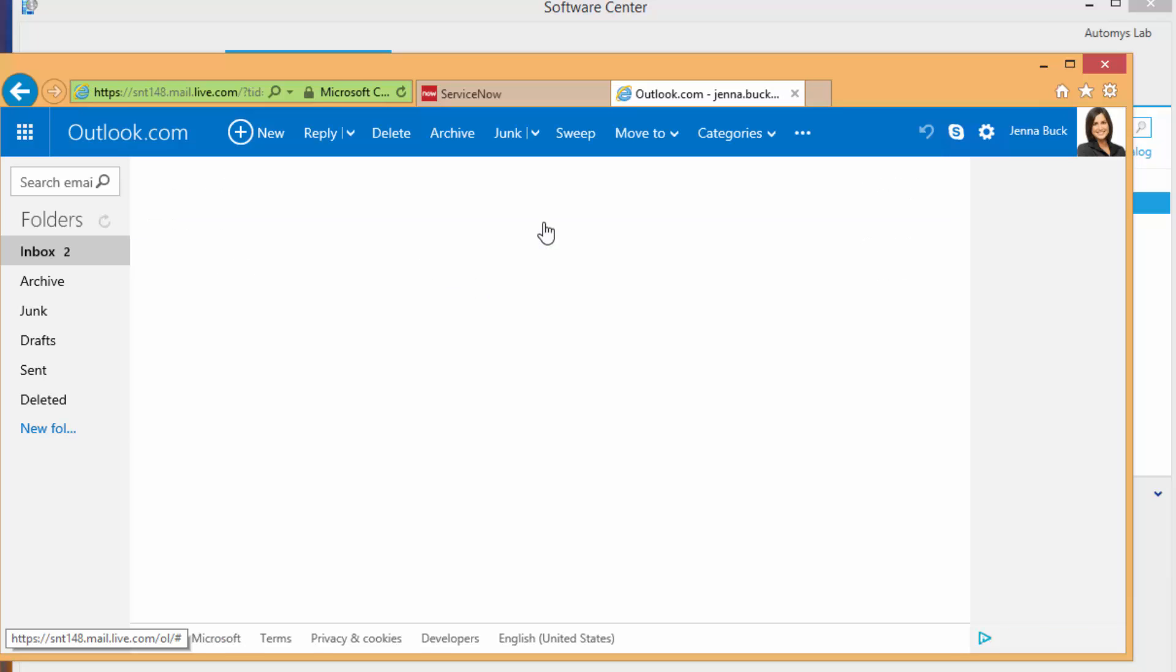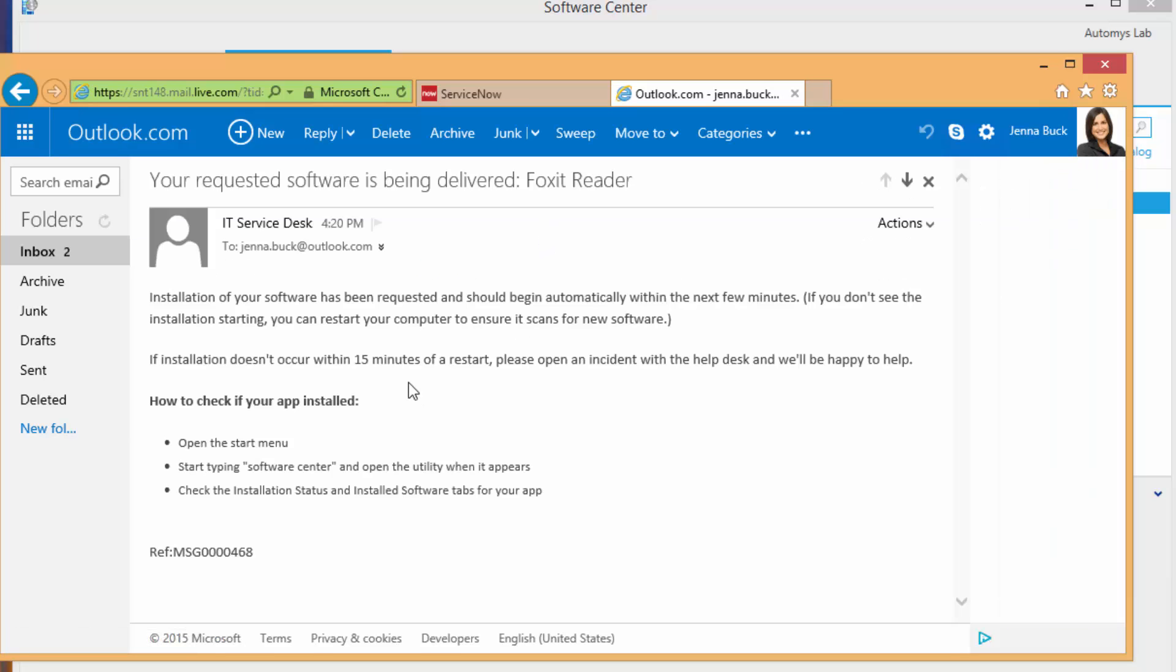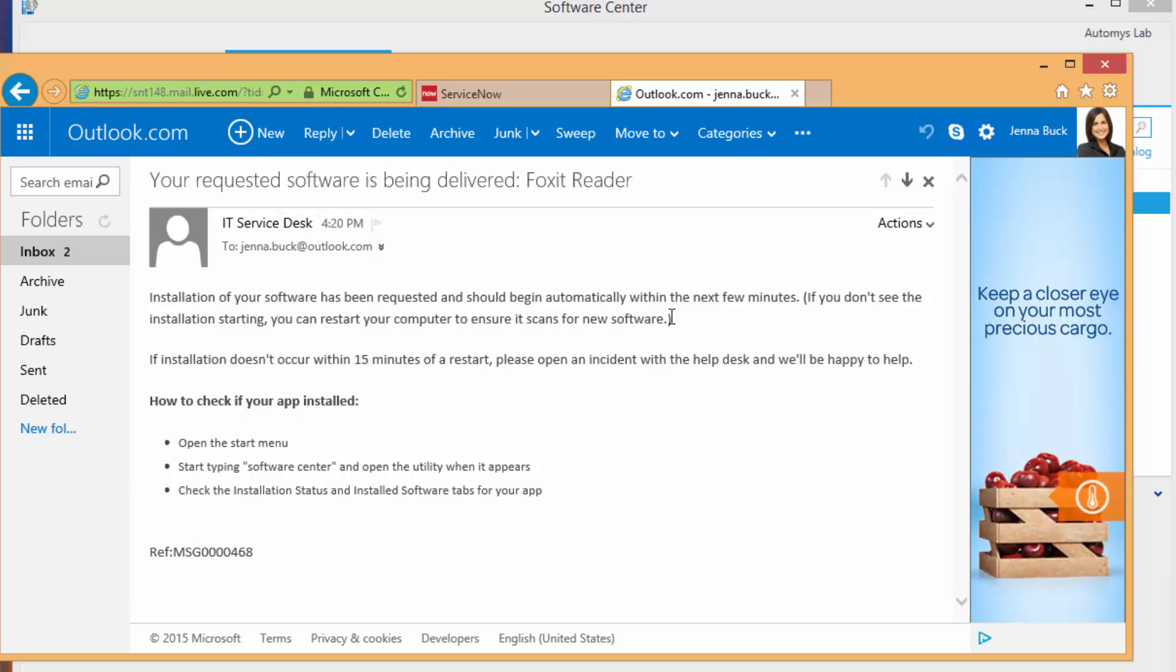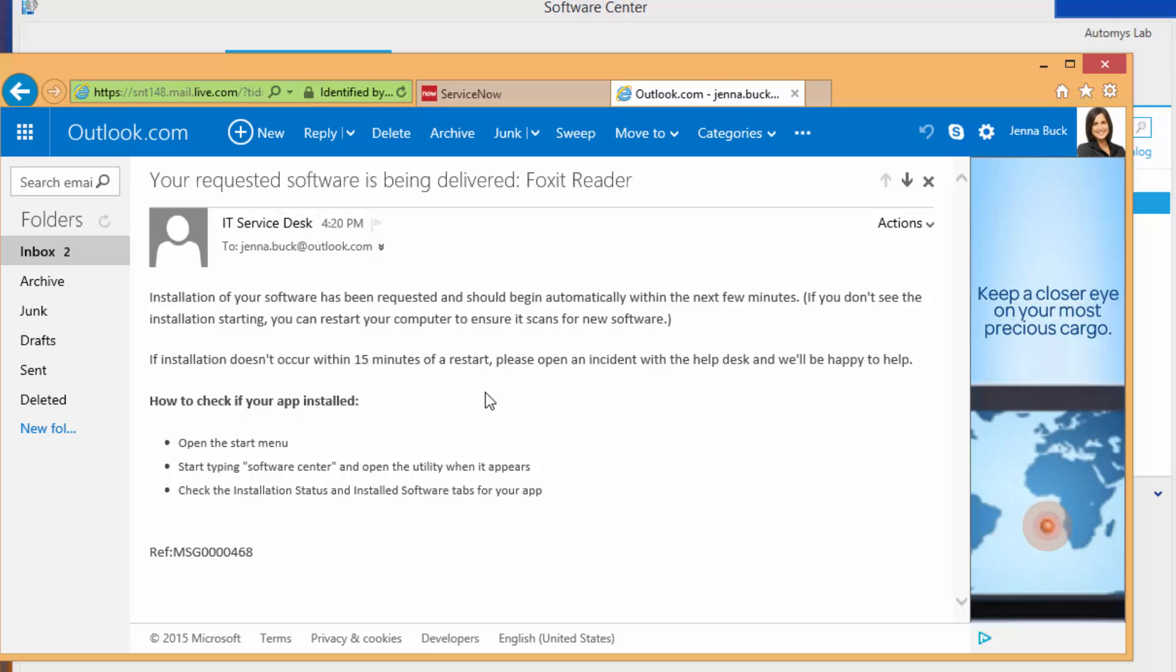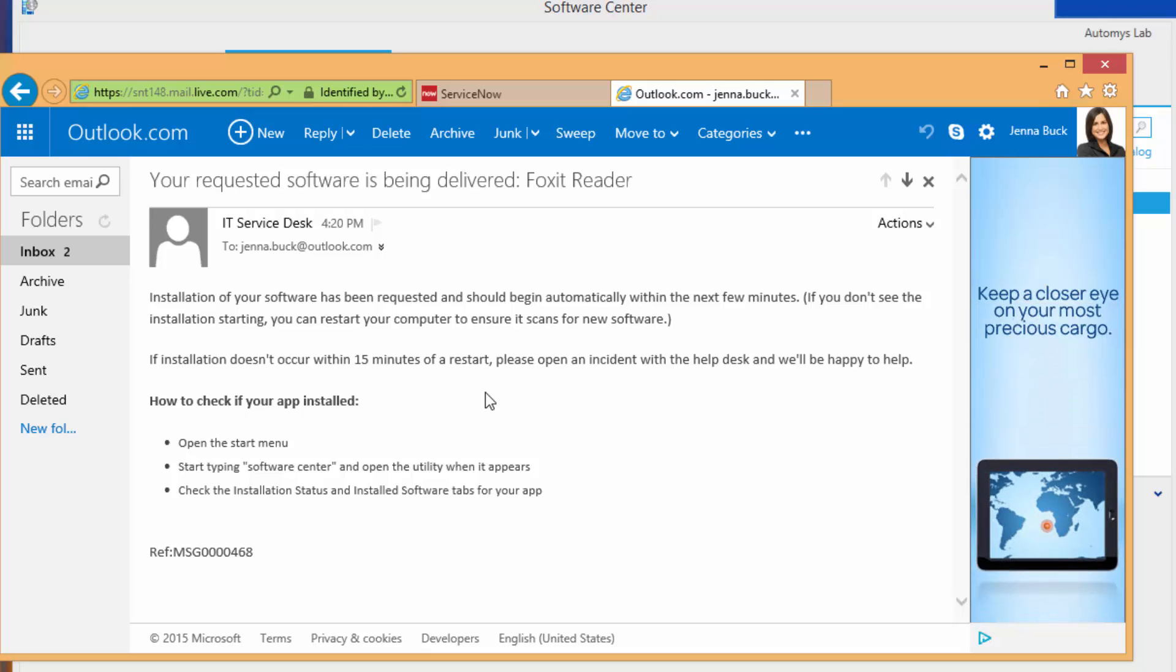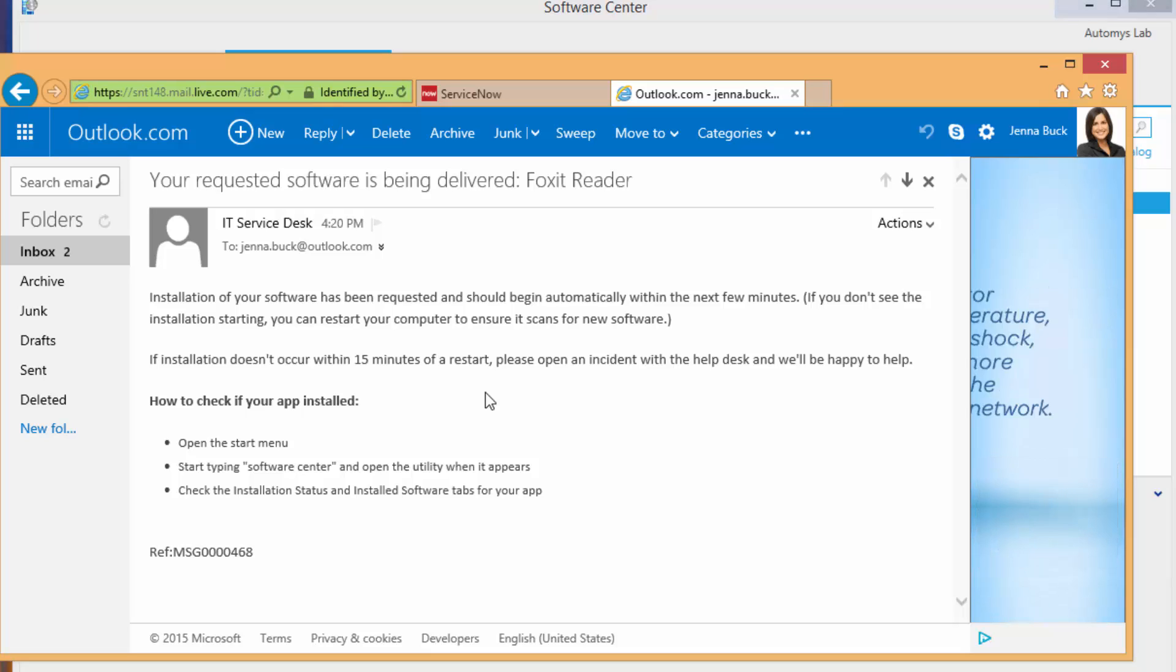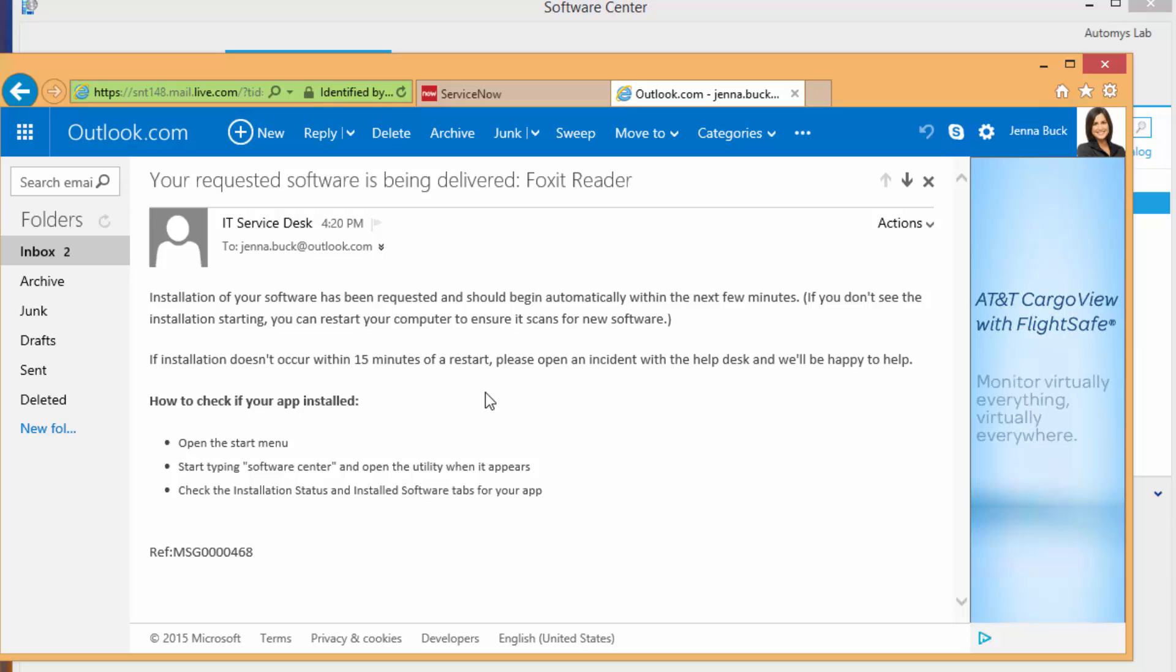And if we open this up and just see what that is, it's just a few pointers that say it should begin automatically within a few minutes, that if she doesn't see it, she has the option to restart the computer to make sure that it does happen, that it's forced to look for new software. And if that doesn't help, she can certainly open a ticket with support. But it also tells her how to check if your app is installed, all you have to do is open up this thing called Software Center.